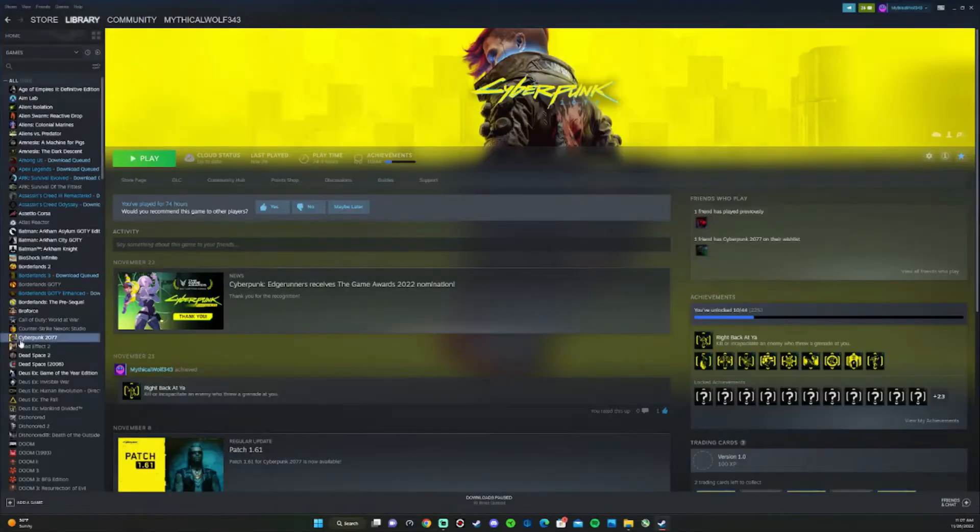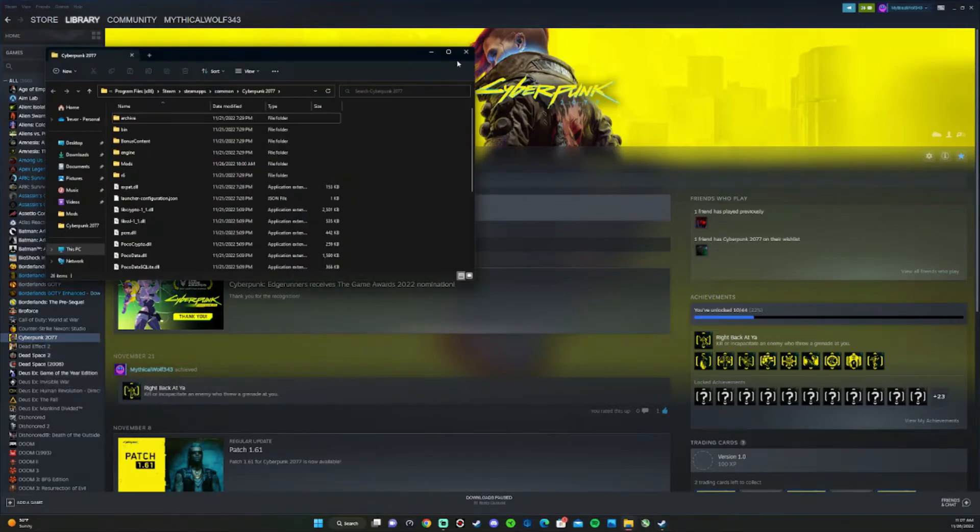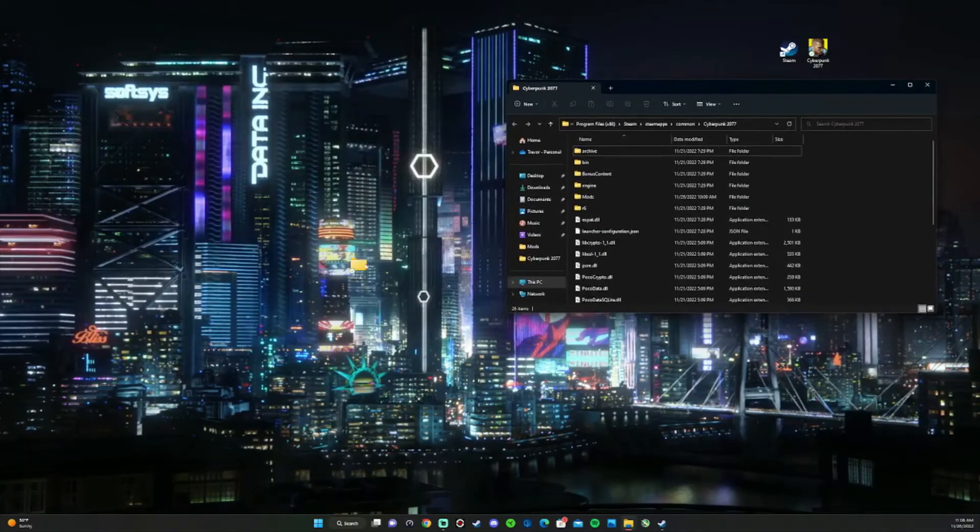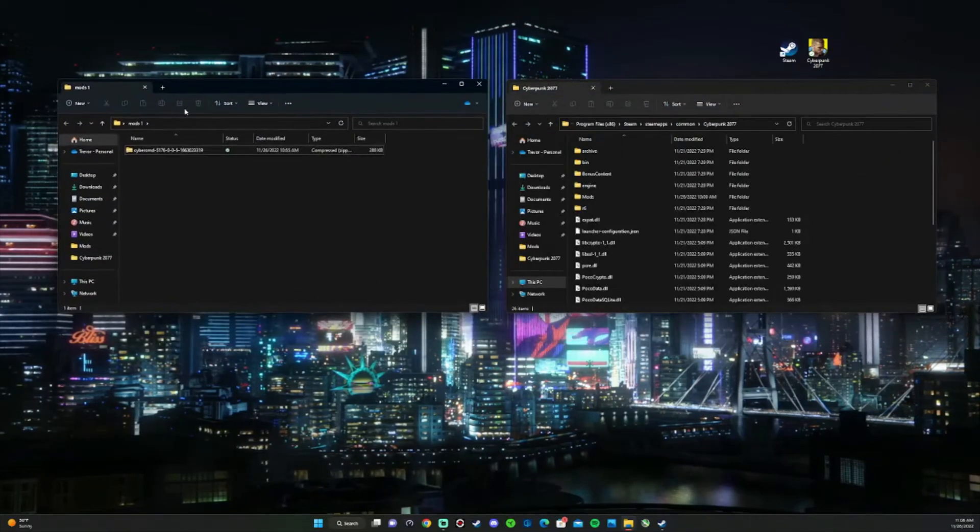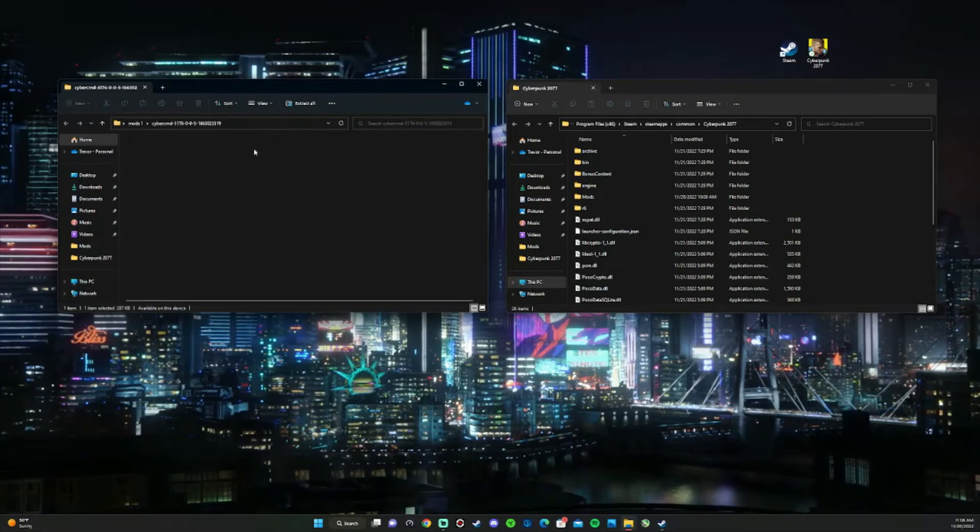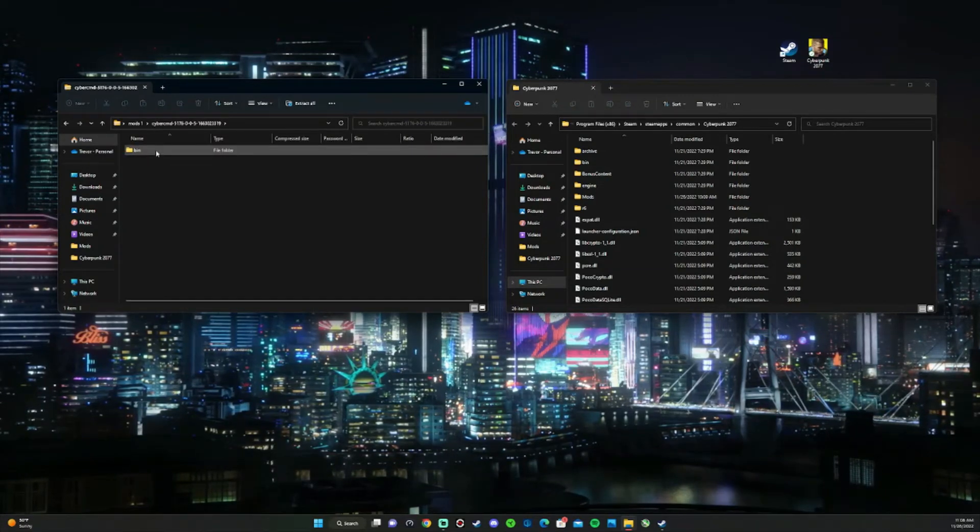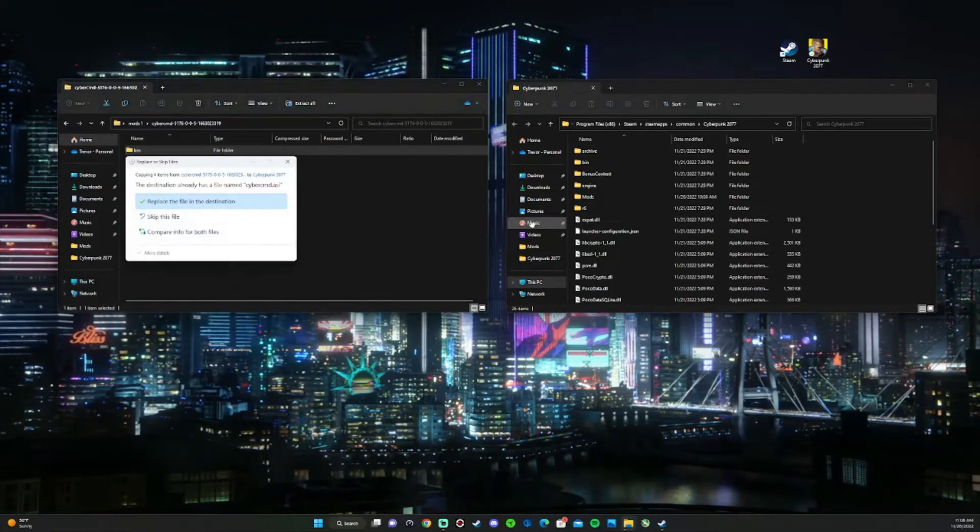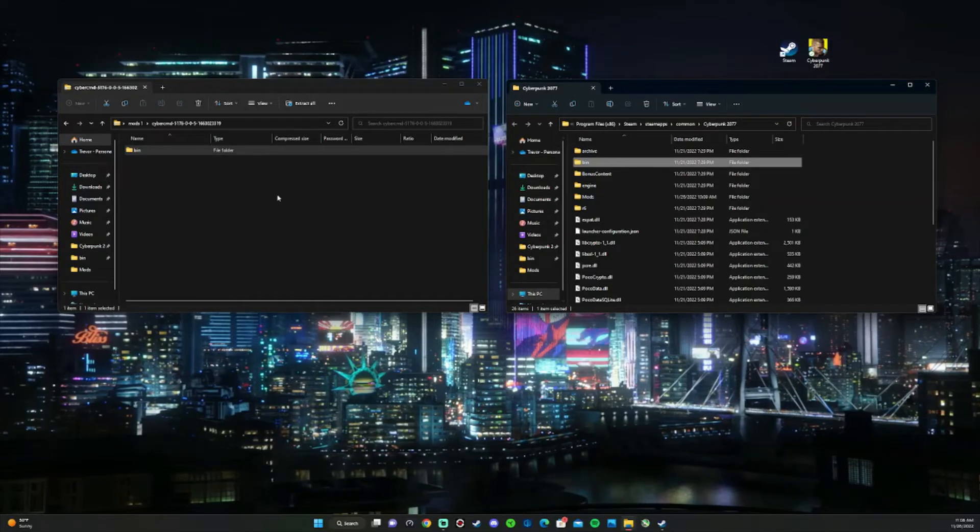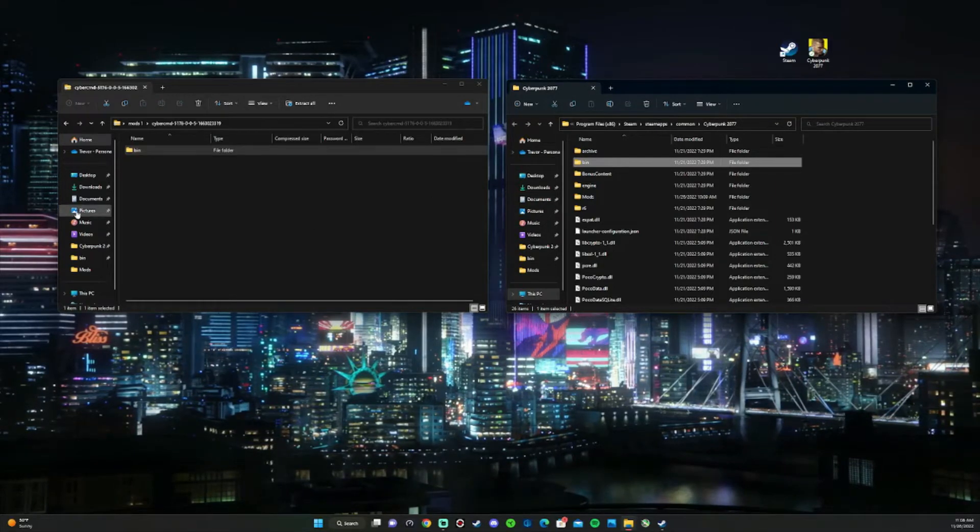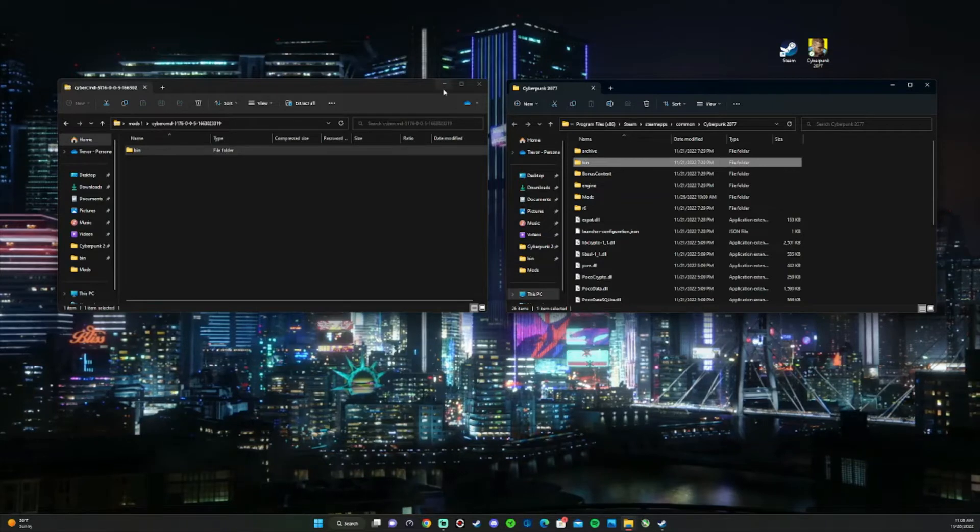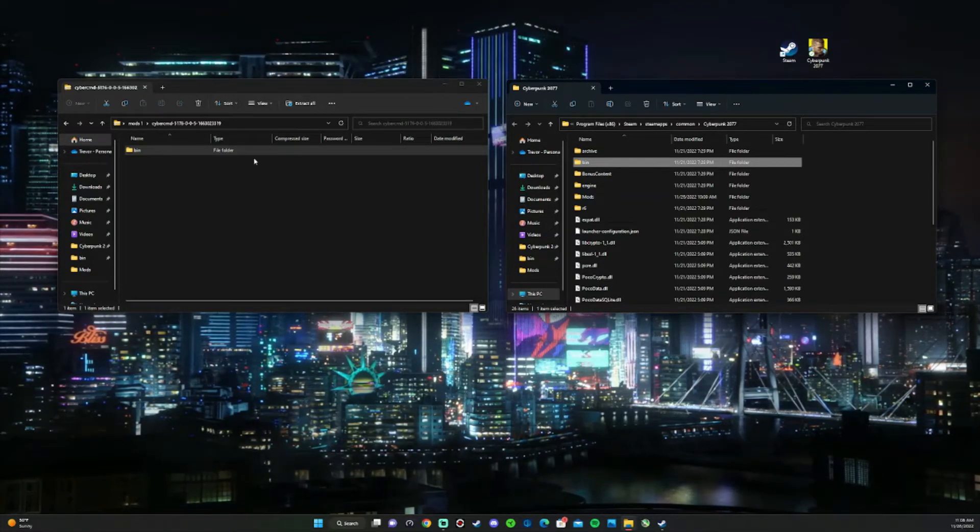Once that's done, we're going to go to our game folder again. Right-click, go to manage, browse local files. Open up your mod folder. Go ahead and click on the mod and you're going to drag and drop into this folder. Go ahead and replace if it says that. Usually it won't say it, but if it does, just do that.